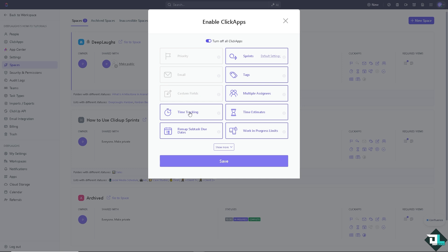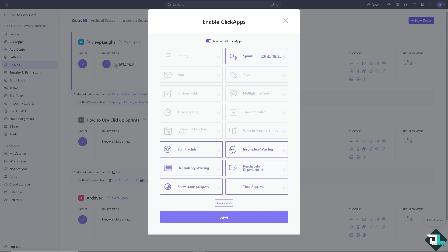Time tracking, which is very good, remap subtask due dates, work in progress limits, time estimates, multiple assignees, tags, and show more. You have all of these: sprint points, dependencies, complete warning and a lot more. Now if you click on the default settings, you would be forwarded to another page wherein you're gonna make sure that the settings are correct so that it would make your dashboard a little bit easier to navigate.